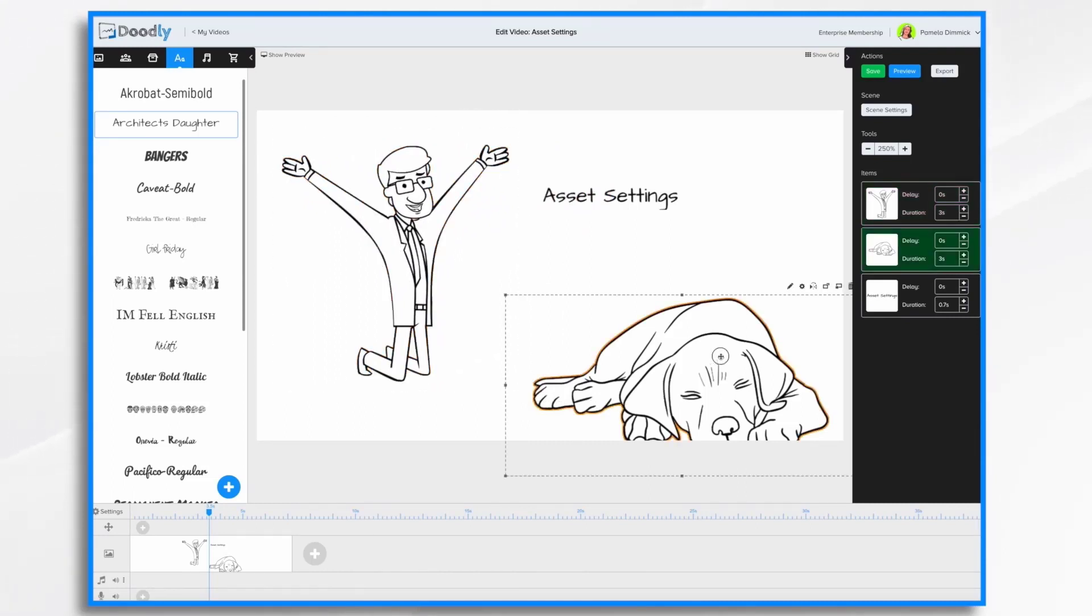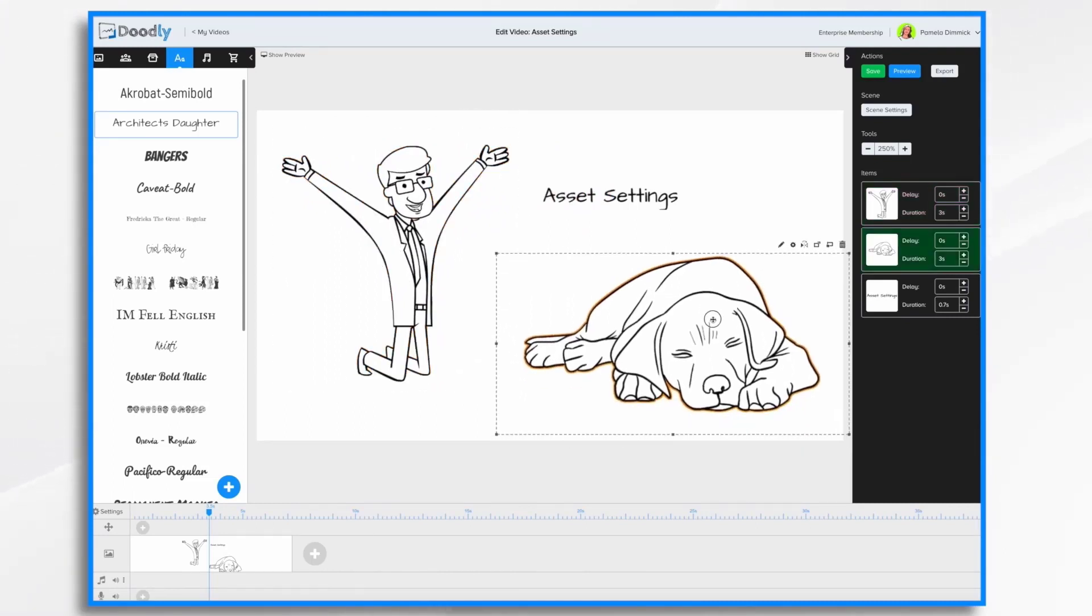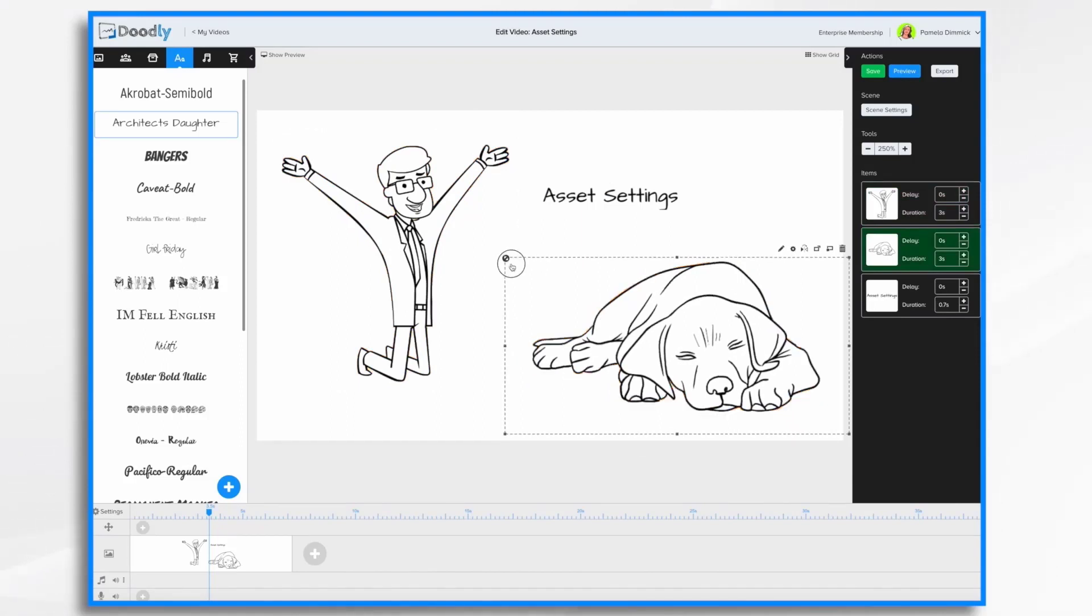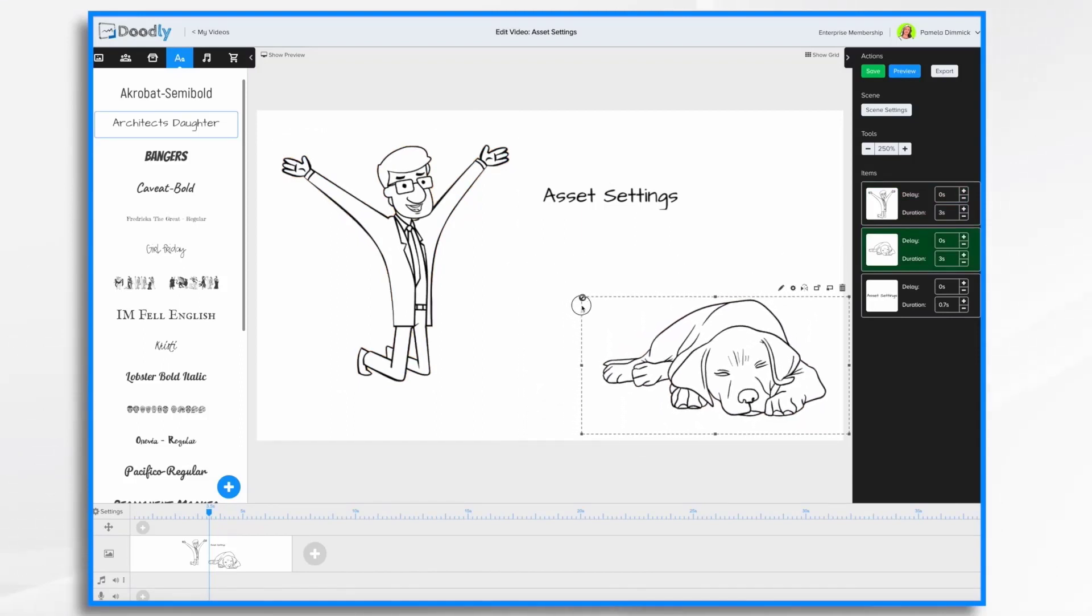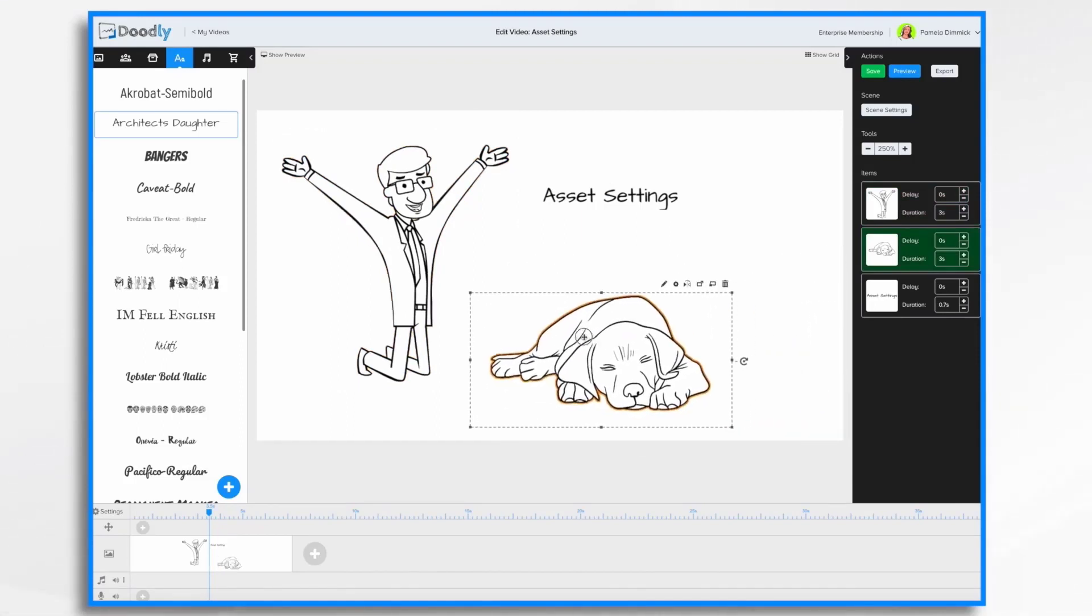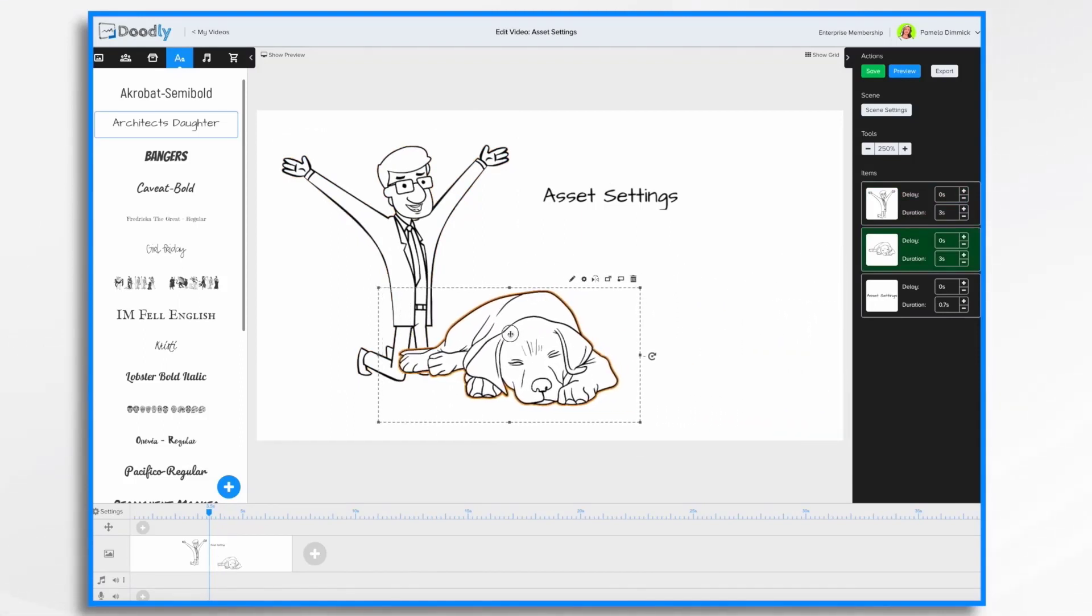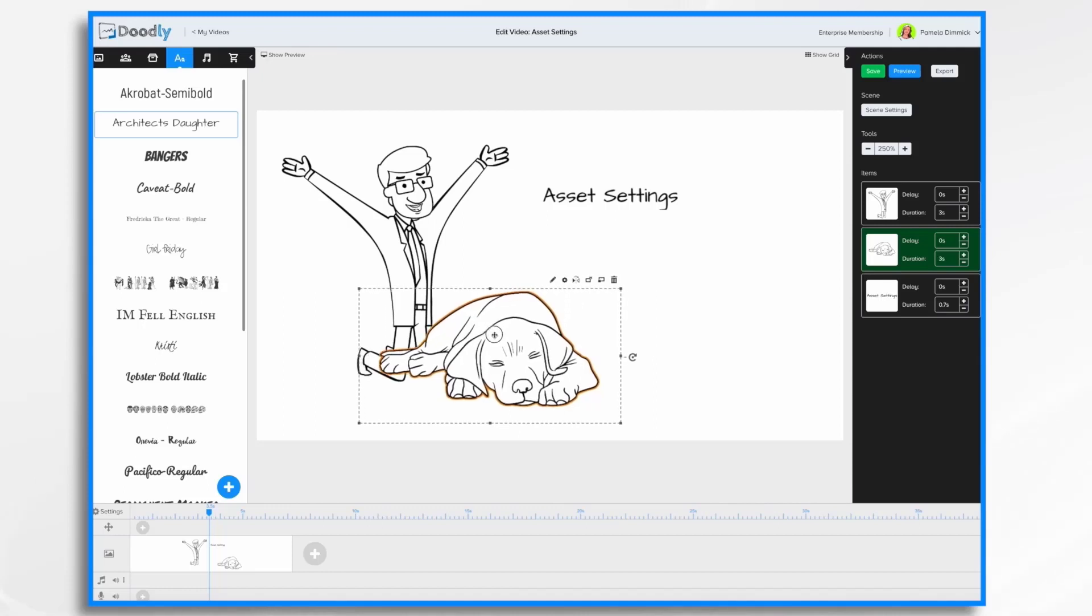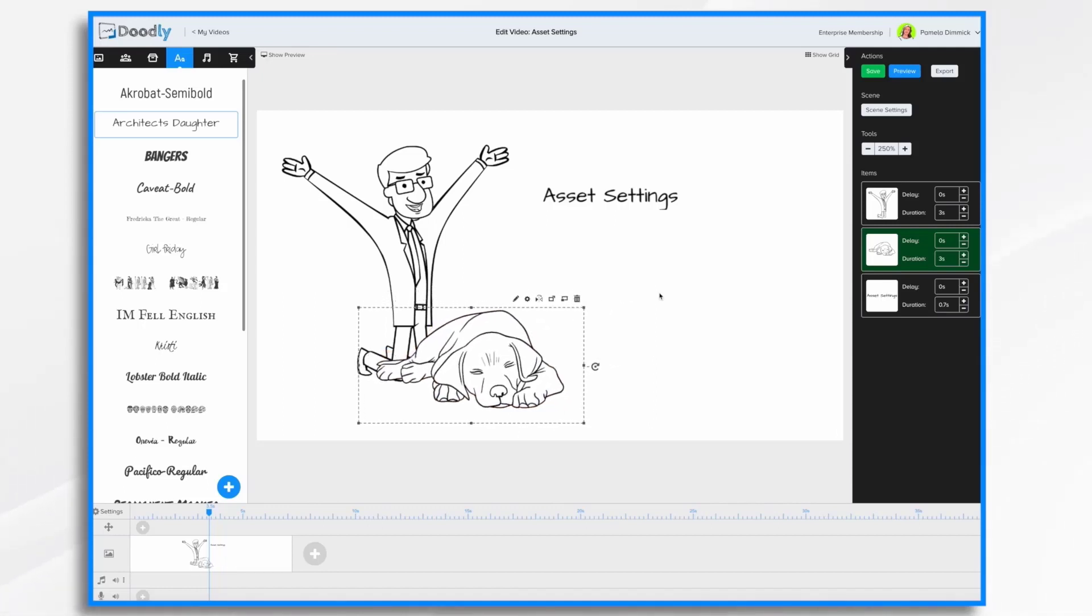We'll do the same with the dog. We're going to move it up a little and then let's make it a little smaller. Let's put the dog near the man. It's man's best friend, right?